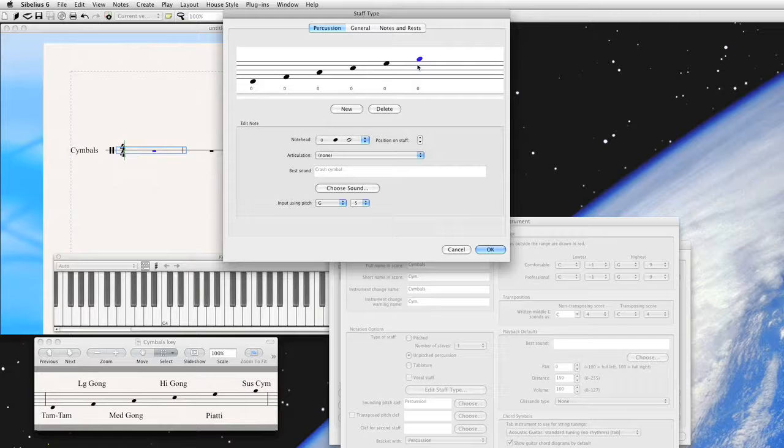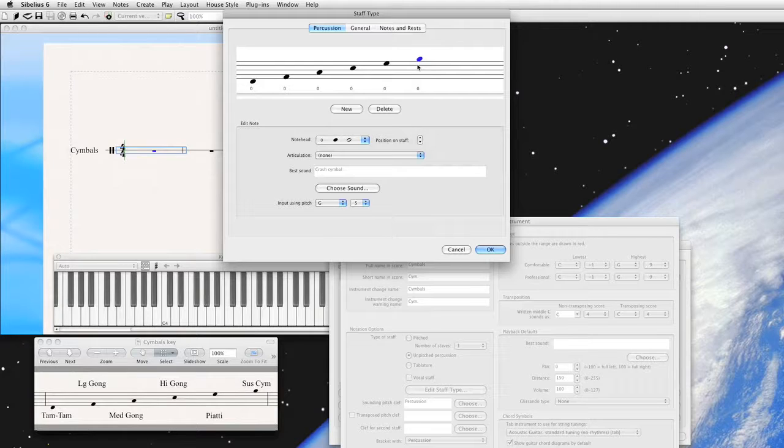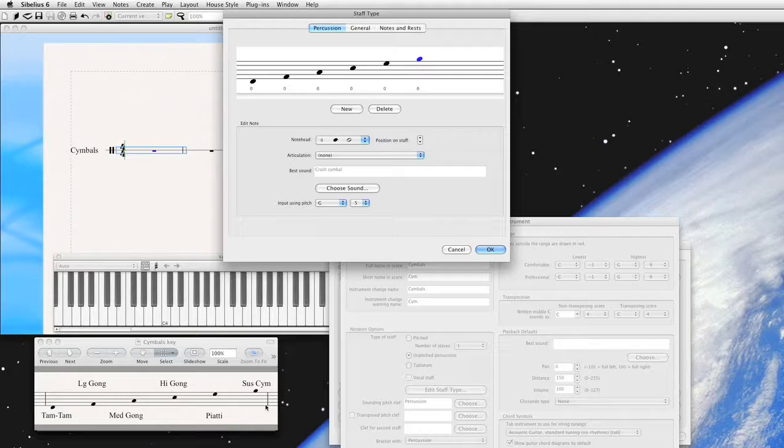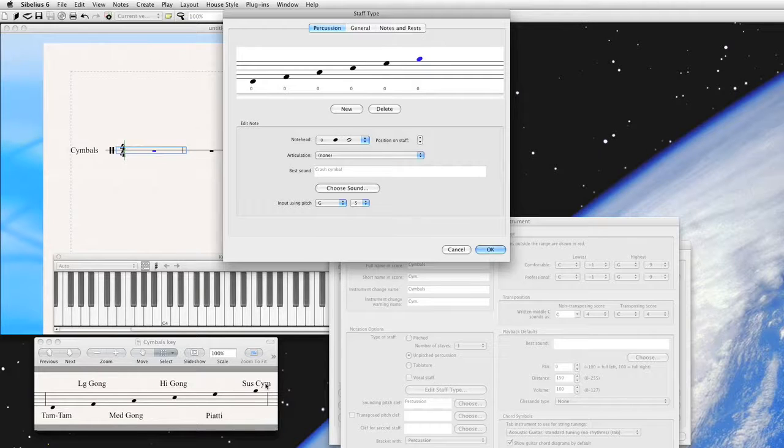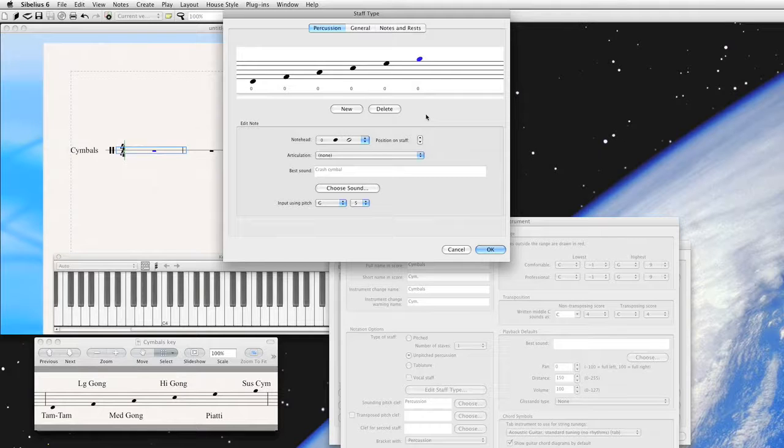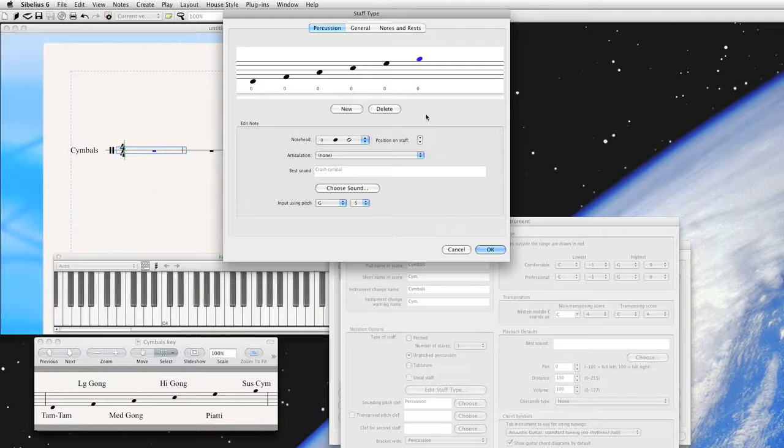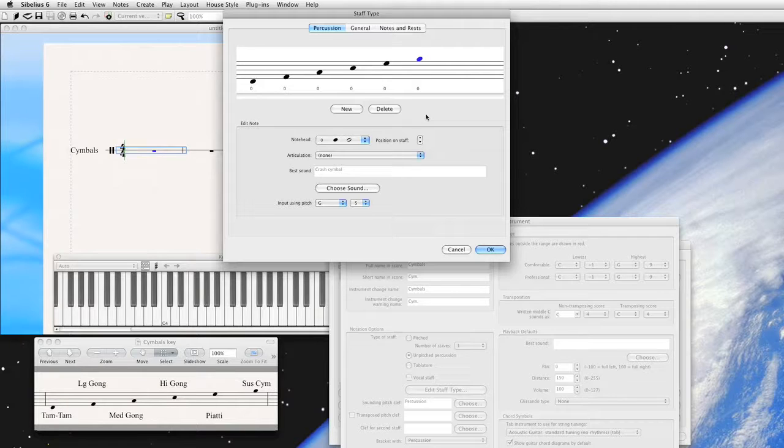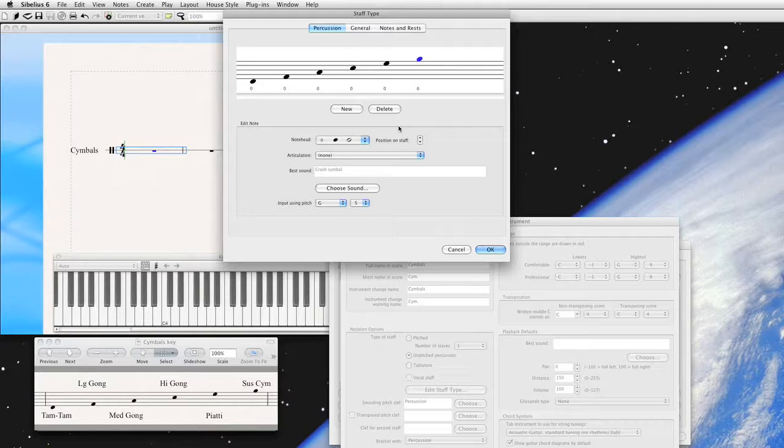Now, if you're playing the suspended symbol, if you know anything about percussion, which I assume you do, there's different ways to hit it. And you wouldn't actually have the player use different staff lines for this. It's all one instrument, all one suspended symbol. But we need different sounds that Sibelius has in its sound library to trigger different, to reflect different playing styles.